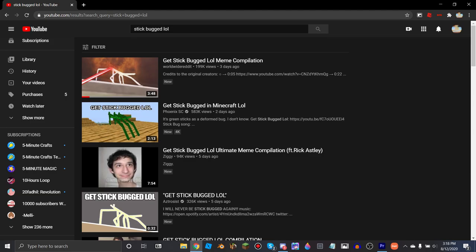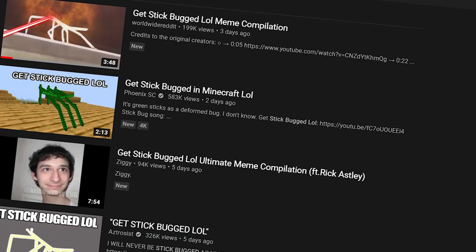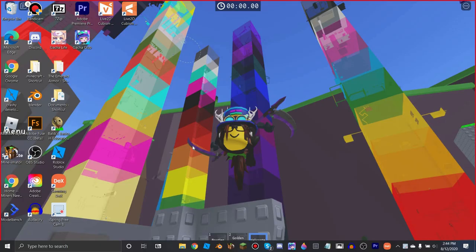Okay, so recently there's been this meme trending on YouTube called GetStickBuggedLol, and I decided I want to make a tutorial on how to make this.